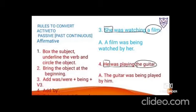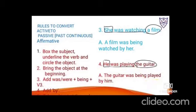Example 4: 'He was playing the guitar.' 'He' is the subject, 'was playing' is the verb, 'the guitar' is the object. Bring 'the guitar' ahead — singular, so use 'was'. Give -ing to 'be' → 'being'. Third form of play: played. Add 'by', take the subject: 'he' → 'him'. Result: 'The guitar was being played by him.'